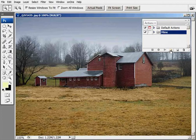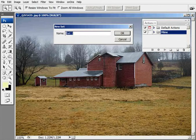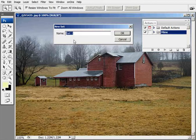We're going to create a new set by hitting this icon right here. We'll call this one color corrections. Every action that goes in here will perform certain functions related to color corrections. Click okay.